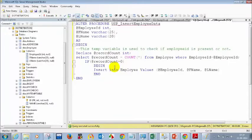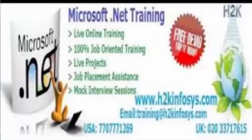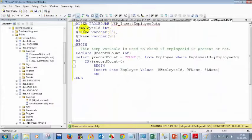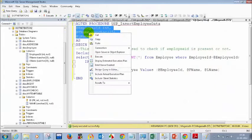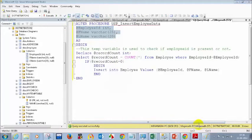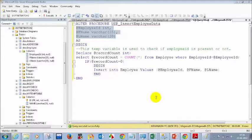The assignment for today is: you have to create a table called employee and write a stored procedure to insert employee data, and another stored procedure to get employee data by ID. The columns you need to have are three columns.